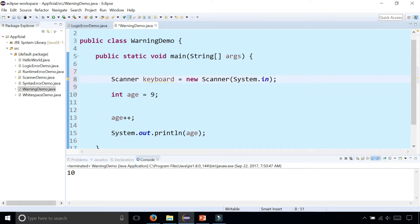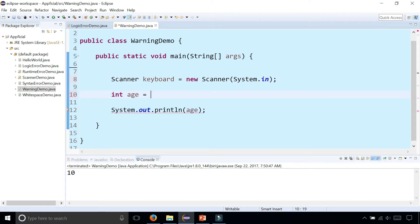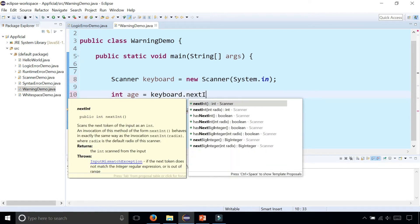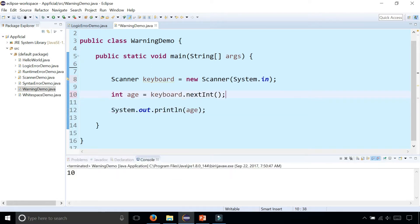So I could use it. Rather than just assigning the age directly to nine, I can get the age from the user by saying keyboard.nextInt(). It'll get the age from the user.